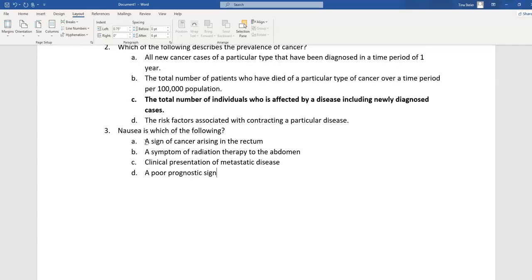The second option is a symptom of radiation therapy to the abdomen. A symptom is something noticed only by the patient. Radiation therapy to the abdomen has several signs and symptoms related to having radiation in that region, and some of those symptoms include nausea and vomiting. So this is a really good option so far.